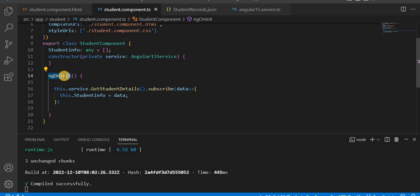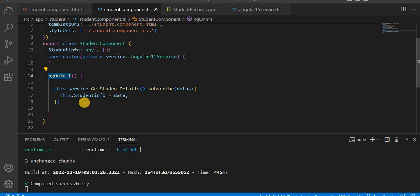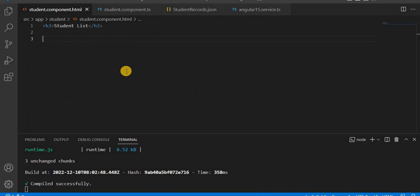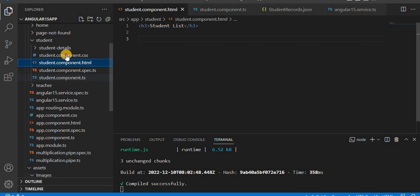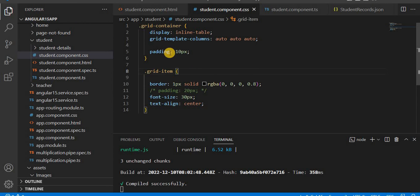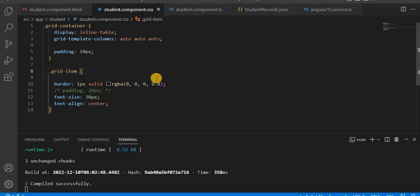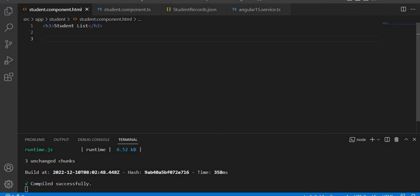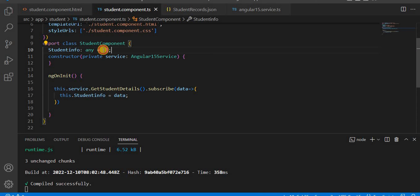In the upcoming video we will discuss Angular lifecycle hooks and more about ngOnInit. Now that we have assigned the value, the next step is to design the page. I have already written the CSS — I used a grid layout with a couple of CSS properties. Now for the HTML, 'studentInfo' is in array format, so to loop over it we use ngFor.